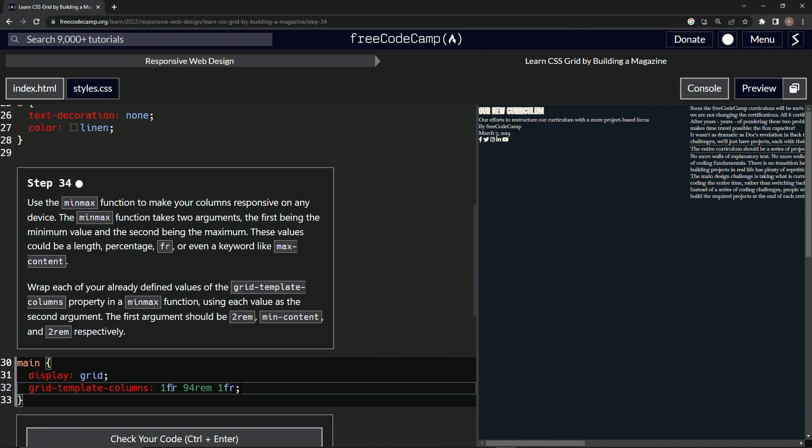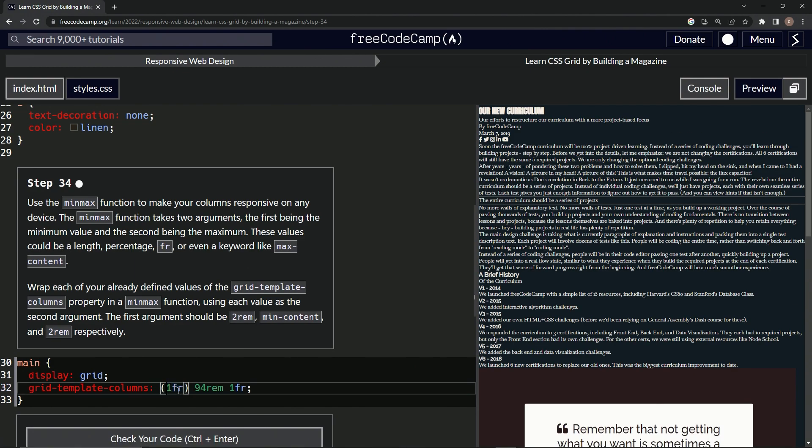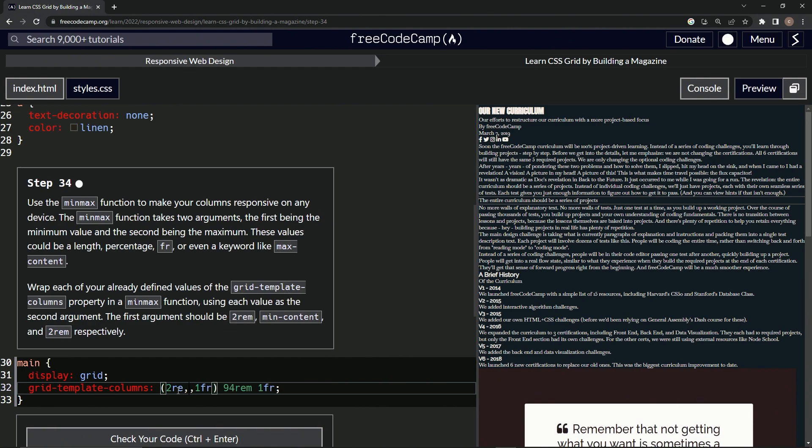So we're going to start off by highlighting this and putting this around it. We can do that. Awesome. And this is the second argument. Remember, the first argument is 2rem. There we go.